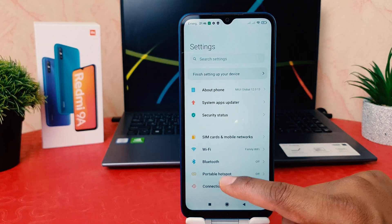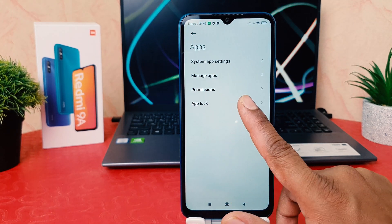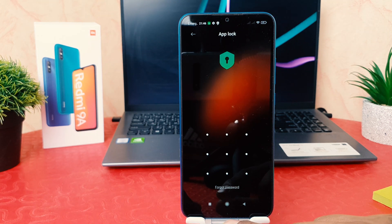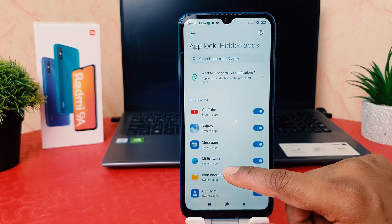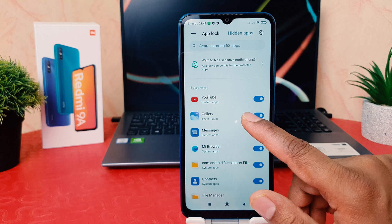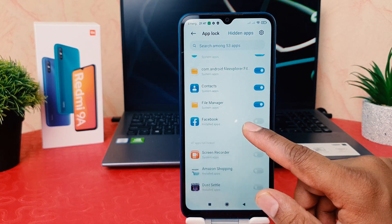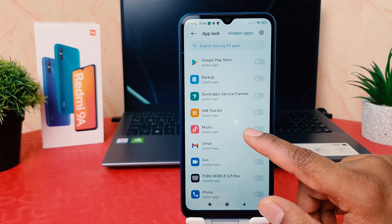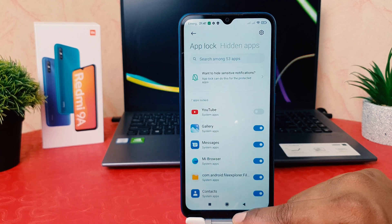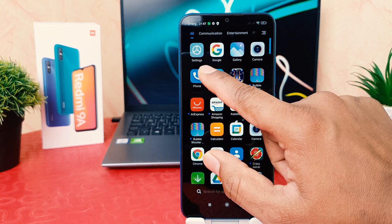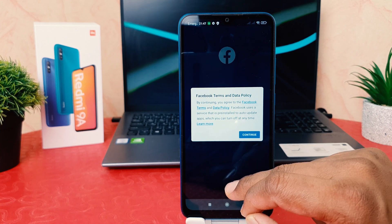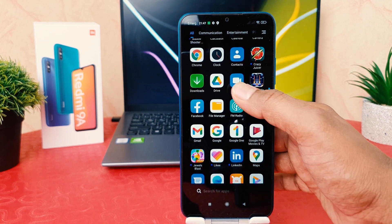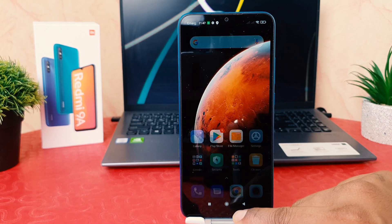Now if you decide to remove some apps or add other apps to app lock, go to Settings, scroll down, click Apps, then click App Lock. It will ask you to enter your app lock password. After unlocking, you can see the list of locked apps. For example, you can turn off Facebook so it opens automatically, or add new apps like Music to the lock list. After going back, Facebook will now open without any app lock.